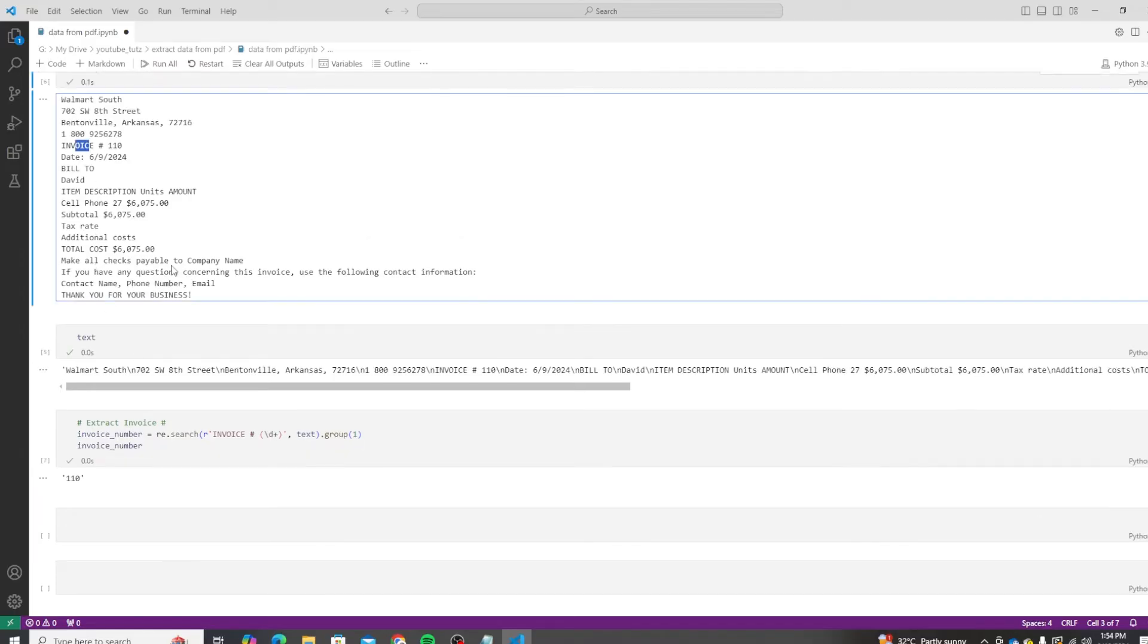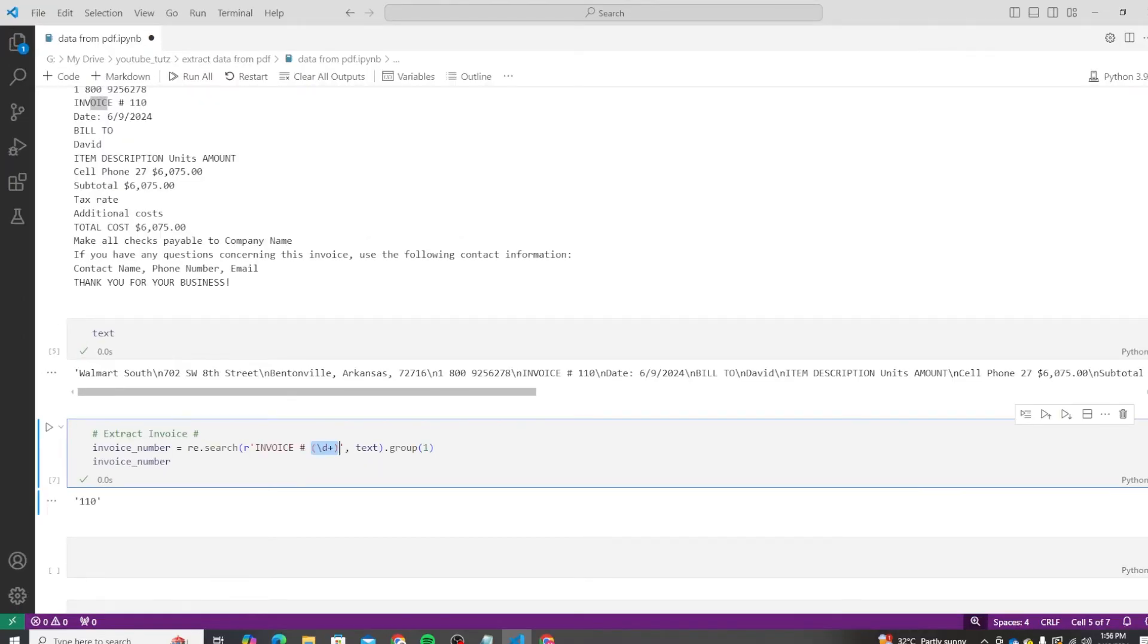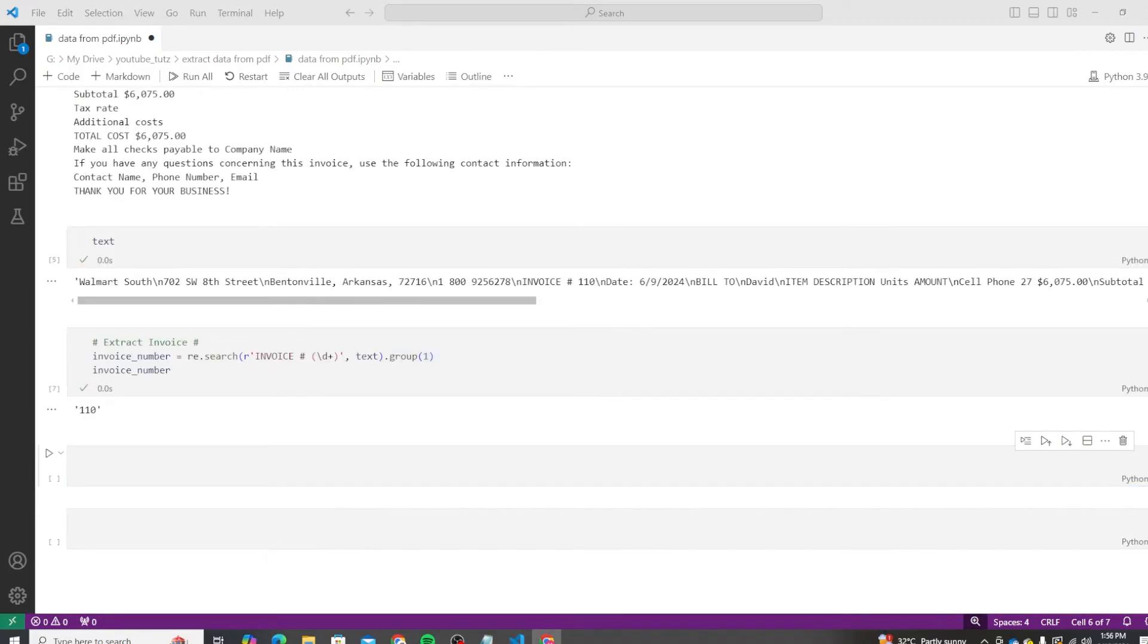So what we're doing is tracing the line that is invoice number here. The parentheses create a capture group, meaning that digits matched by this part of the pattern will be extracted. And then dot group one retrieves the first group from the match, which corresponds to a digit matched by slash d plus. This is your invoice number.